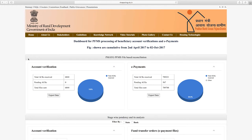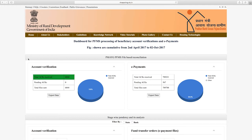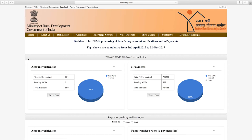The first report is PMAYG PFMS file-based reconciliation. From this report, you can access files for account verification and ePayment status processed on PFMS. Under the account verification head, you can access data on total files. Under the ePayments head, you can access data on total files, files with electronic payments done on PFMS, files pending on PFMS meaning files not yet acknowledged by PFMS, and total acknowledgements of ePayments from PFMS. The data for both reports is displayed as numeric values in a table and as percentage figures in a chart.